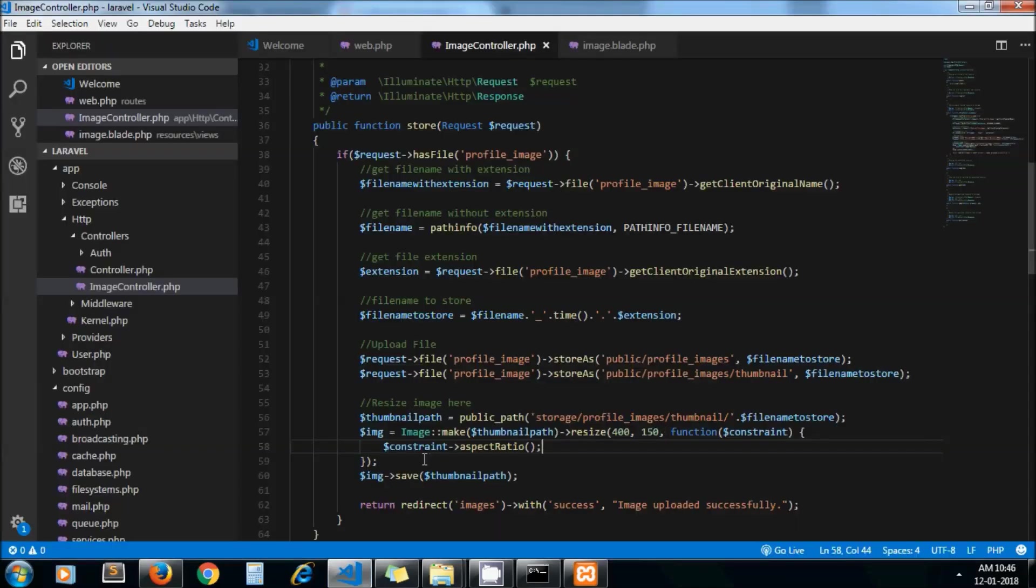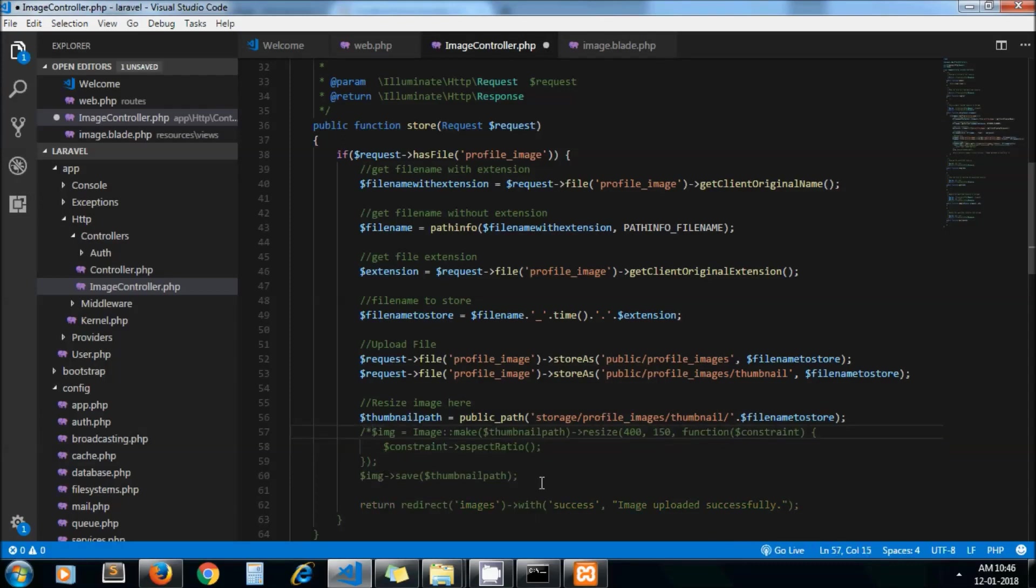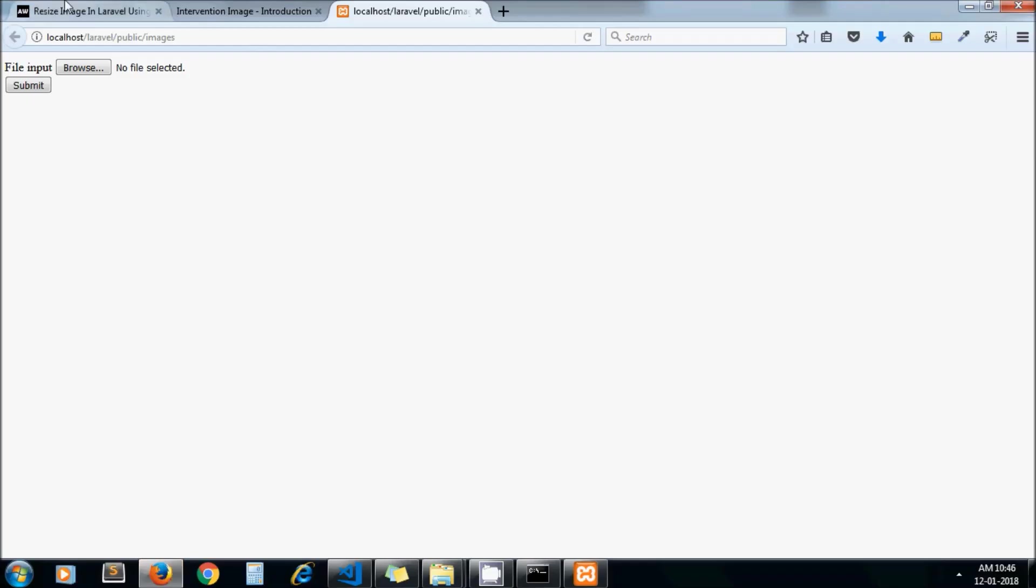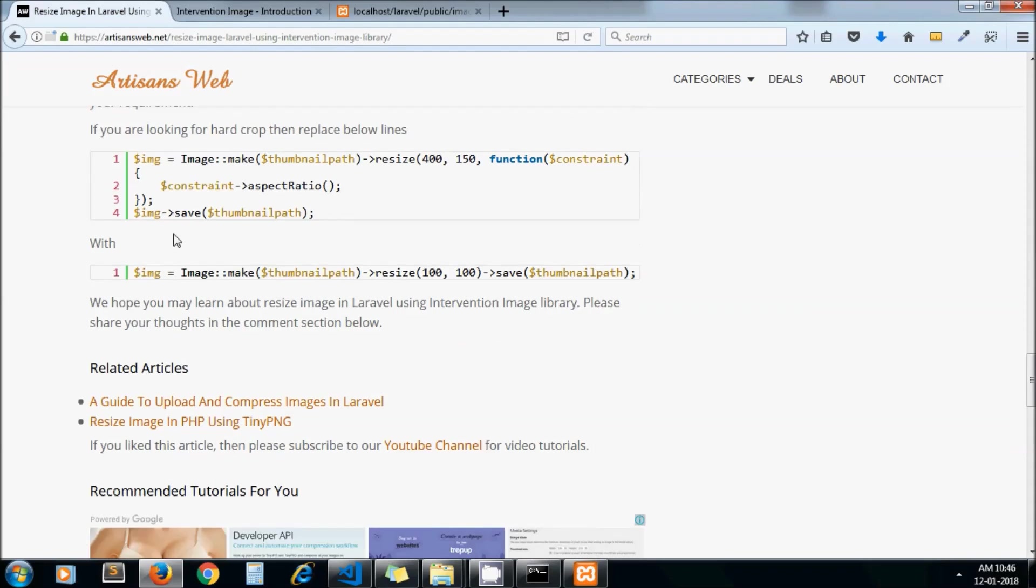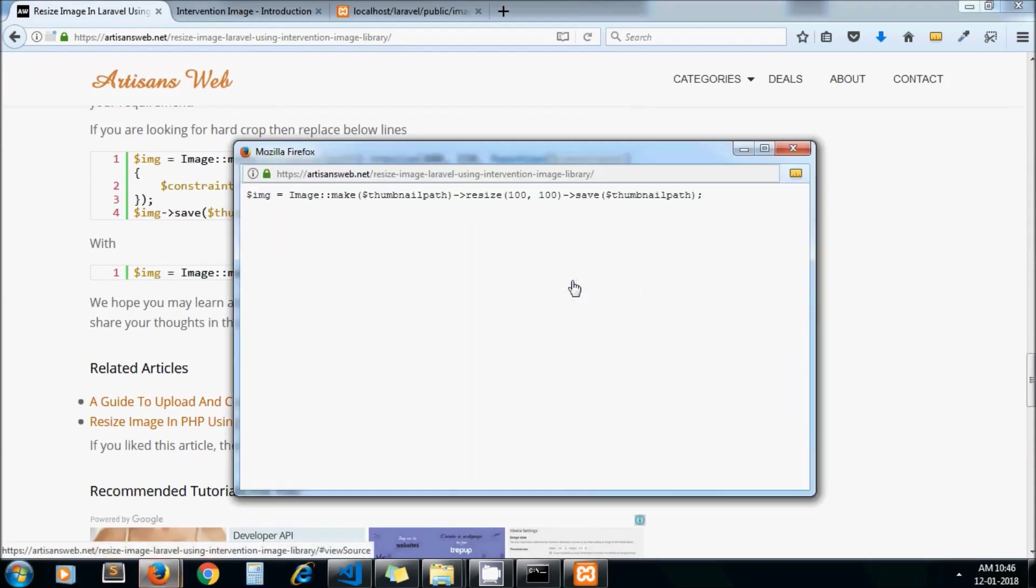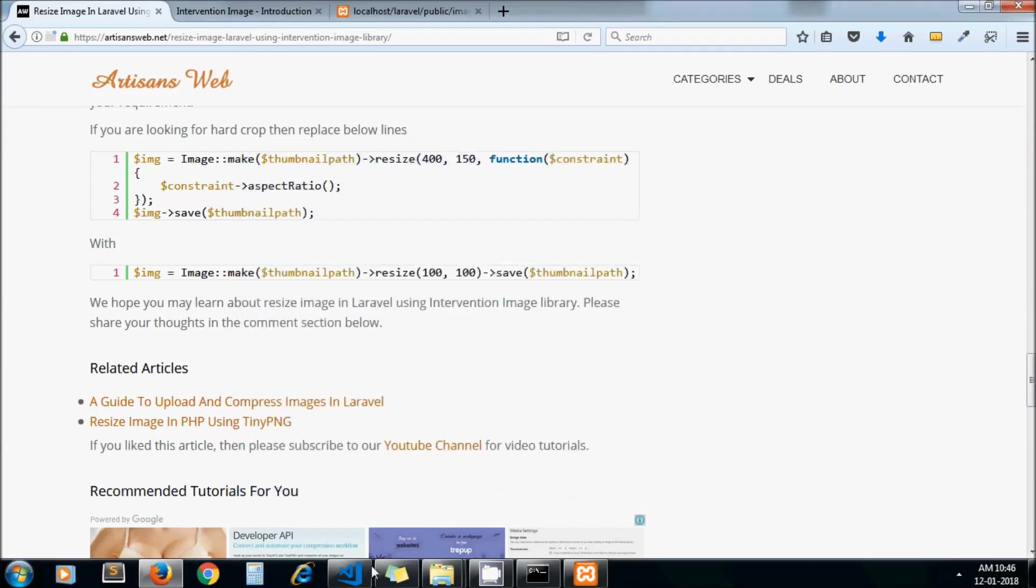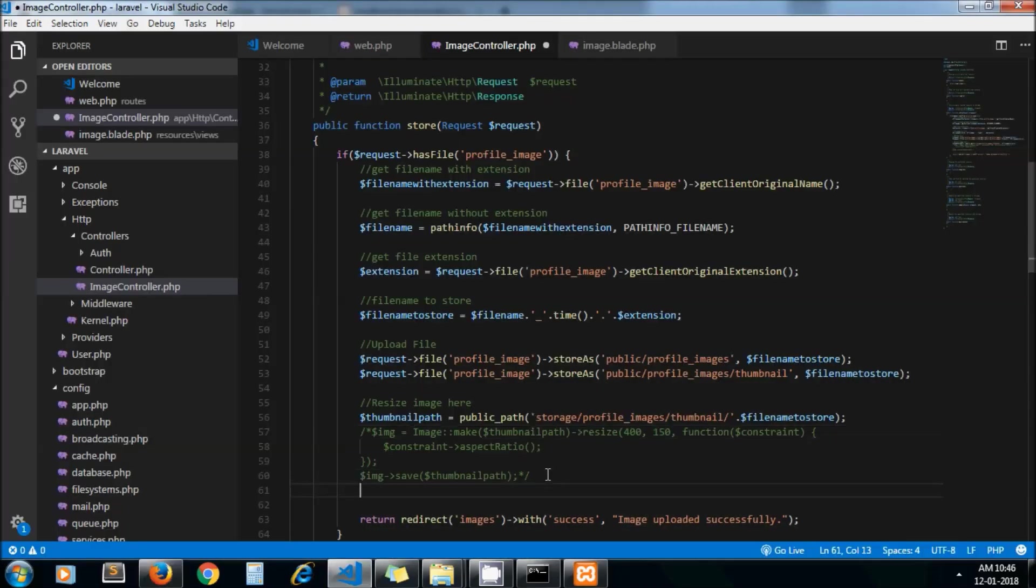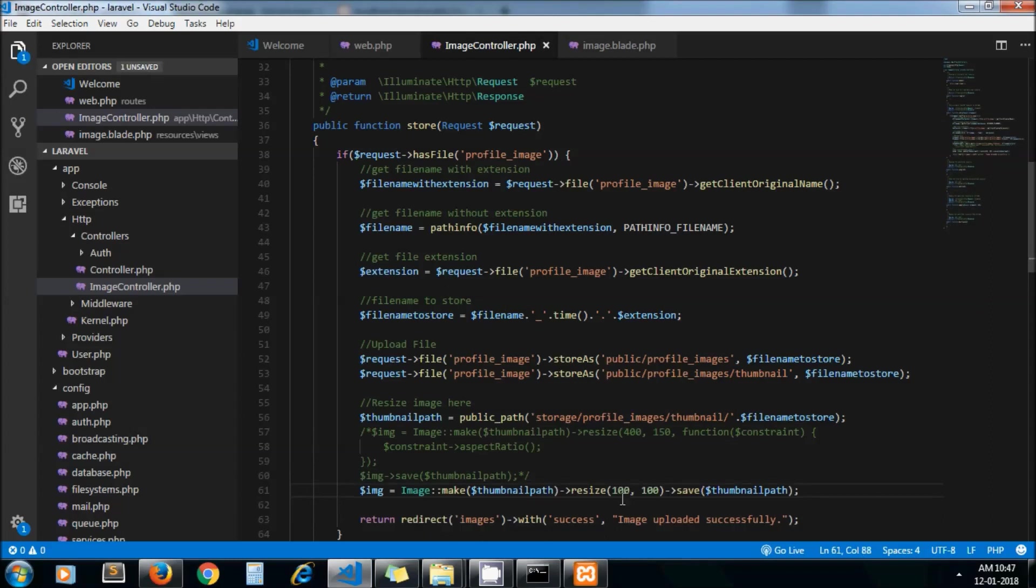Now here you can see we are using aspect ratio so that images get resized by maintaining their aspect ratio. If you want to hard crop your image, you can replace these lines with this one. Using this line your image will get hard cropped and resized. Here I am passing 100 by 100.